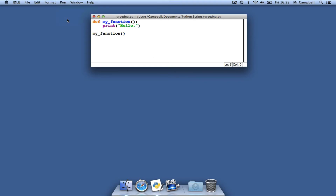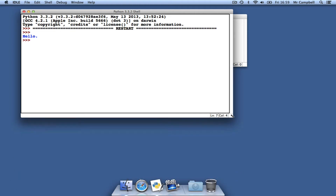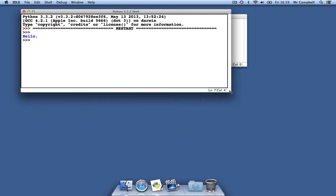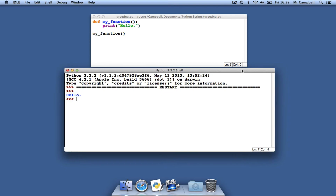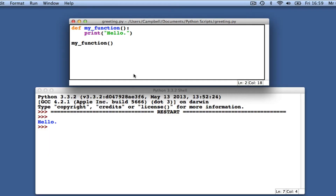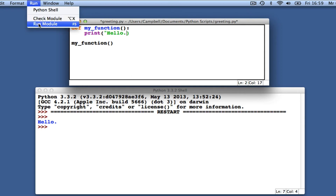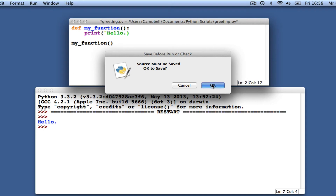Let's now work in script mode. Here is a very small program called greeting.py. This is what it does when I run it — it prints hello to the Python shell. Let's try forgetting to close the speech marks. This is the same as in interactive mode.